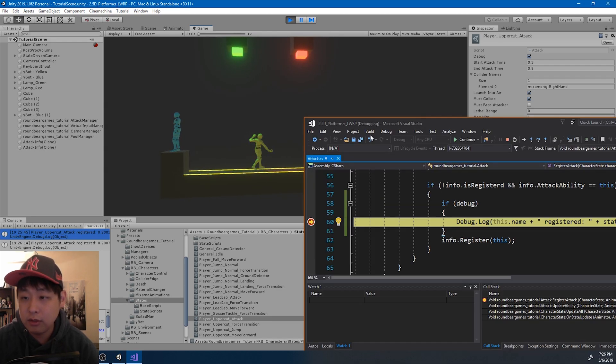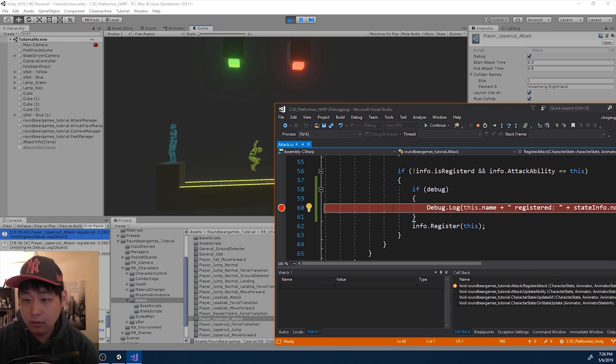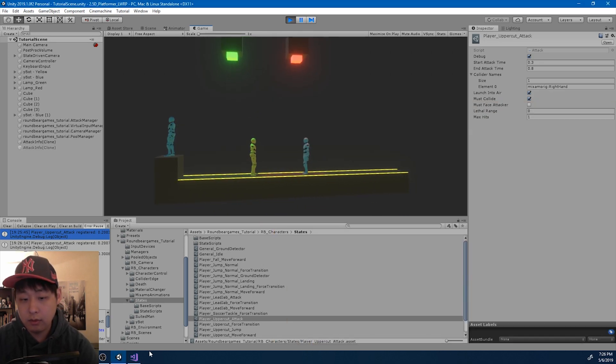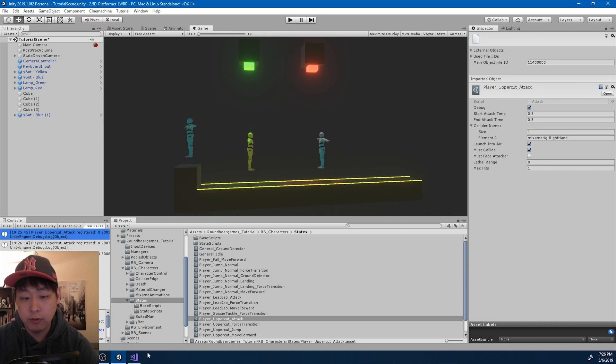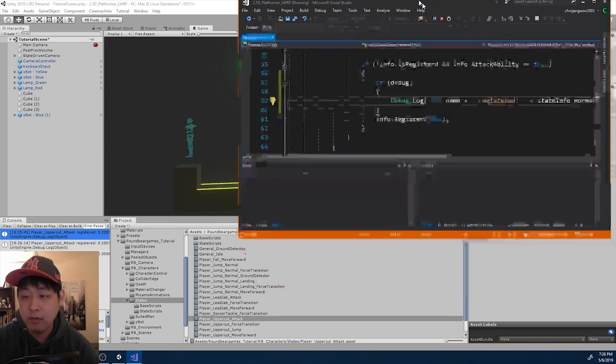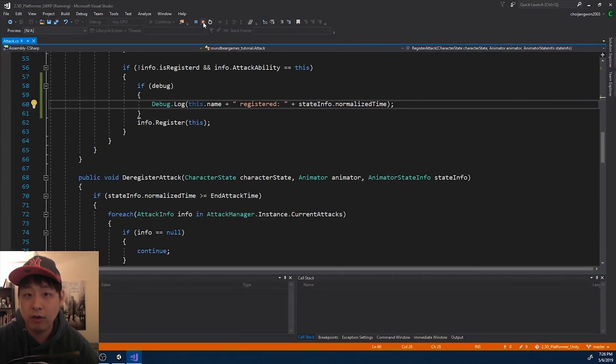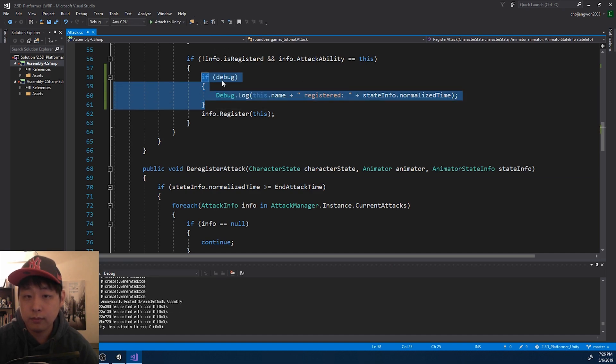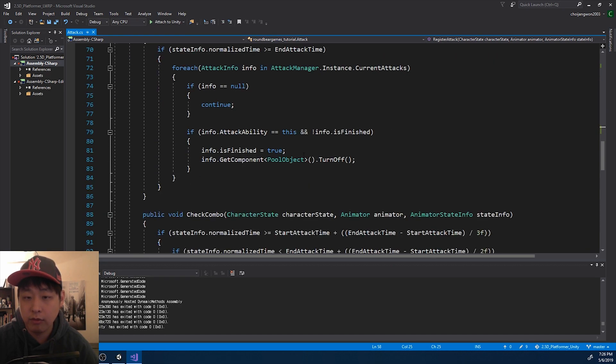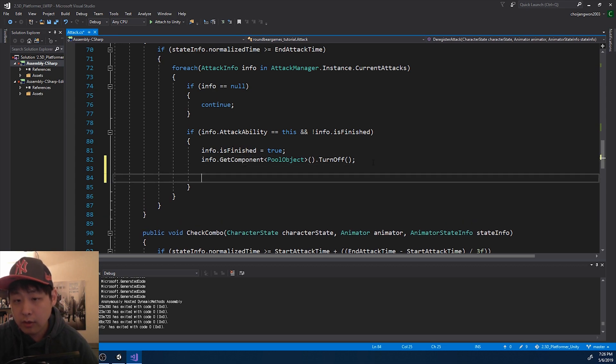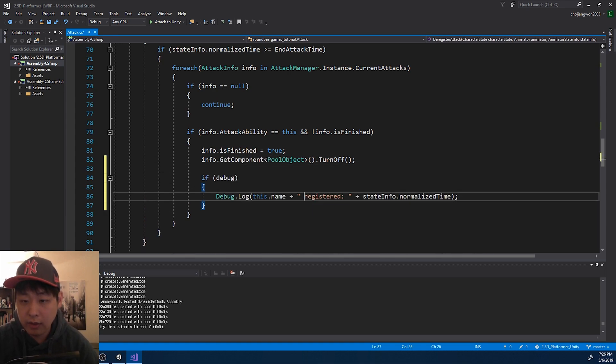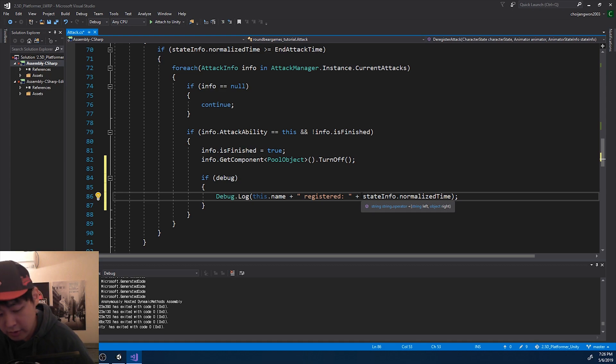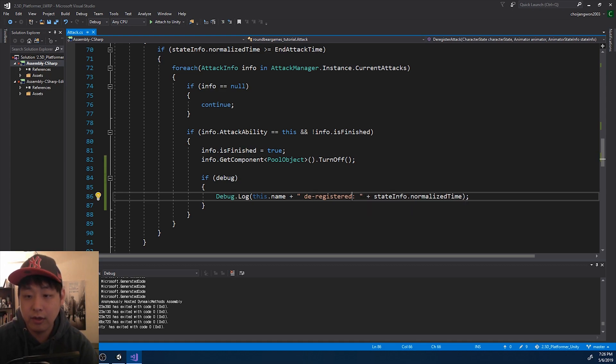Okay, so I go back to the de-register. Go where the de-register is. It's here. And if we have the debug option, we want to say it's de-registered at a certain time.